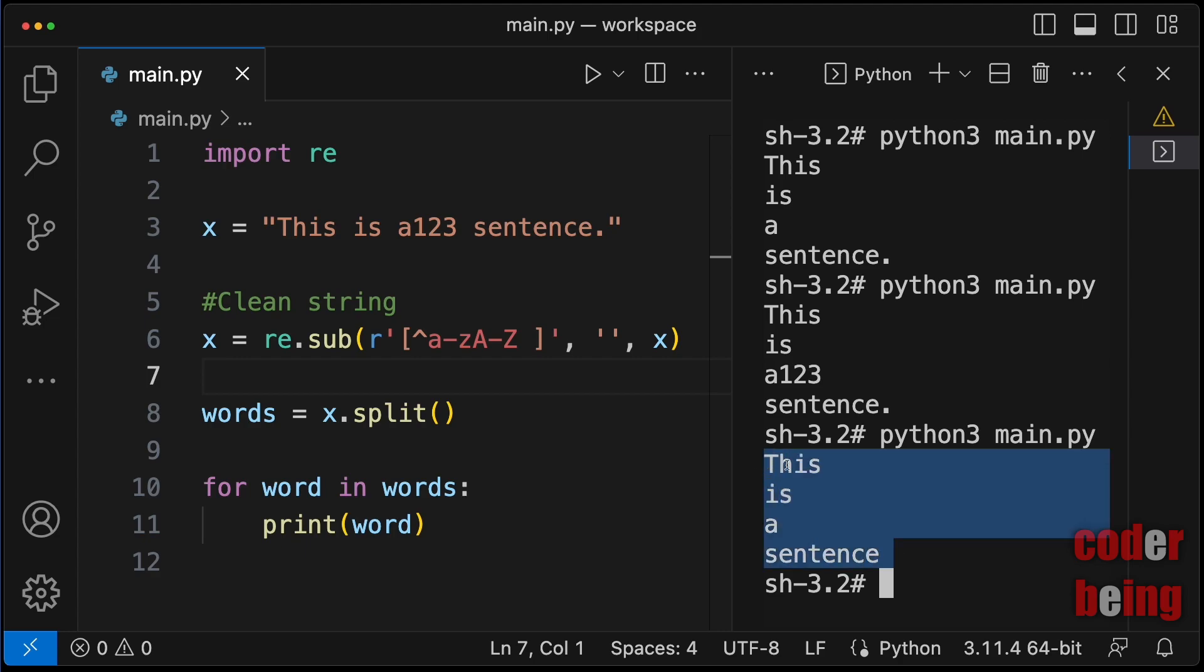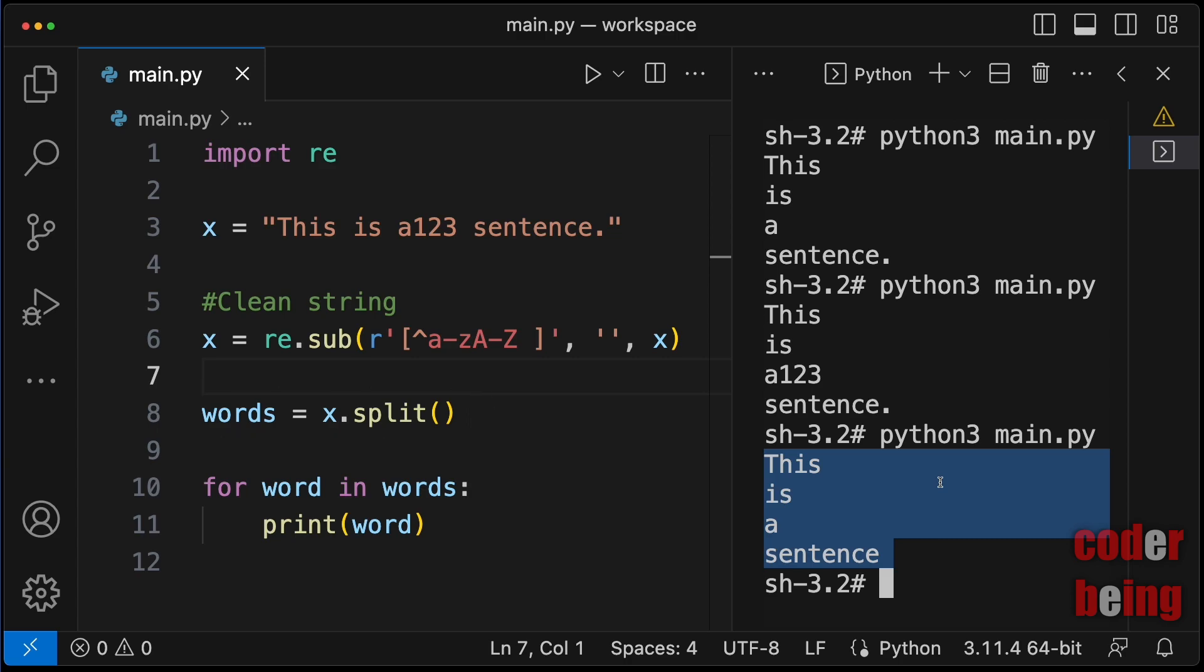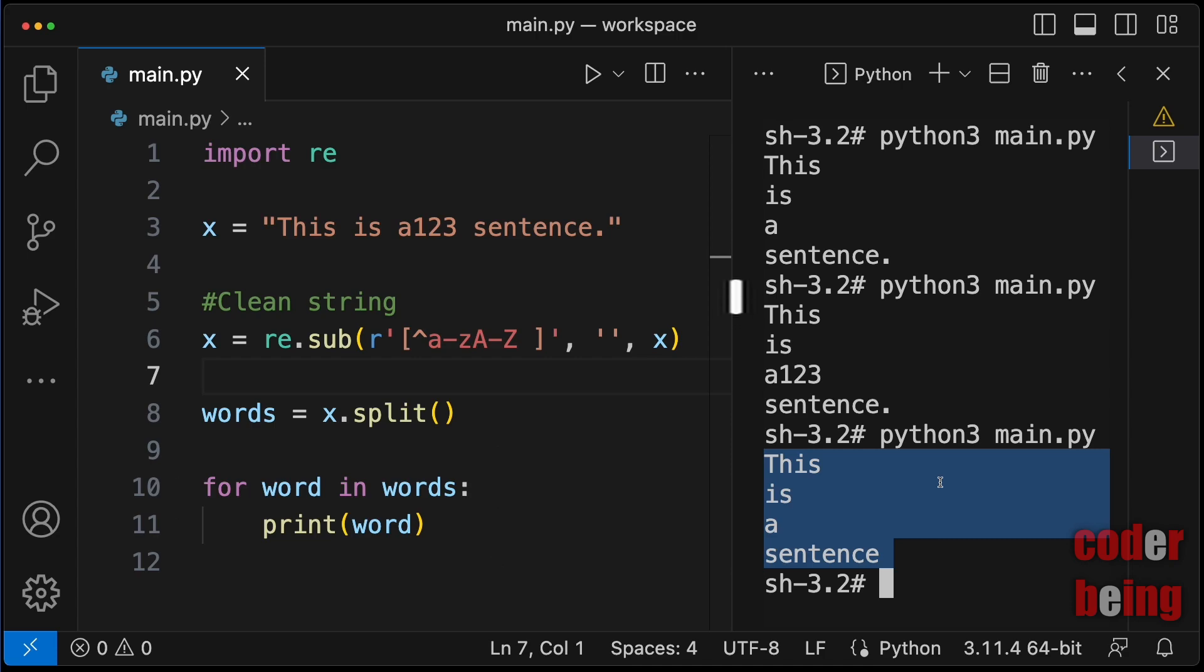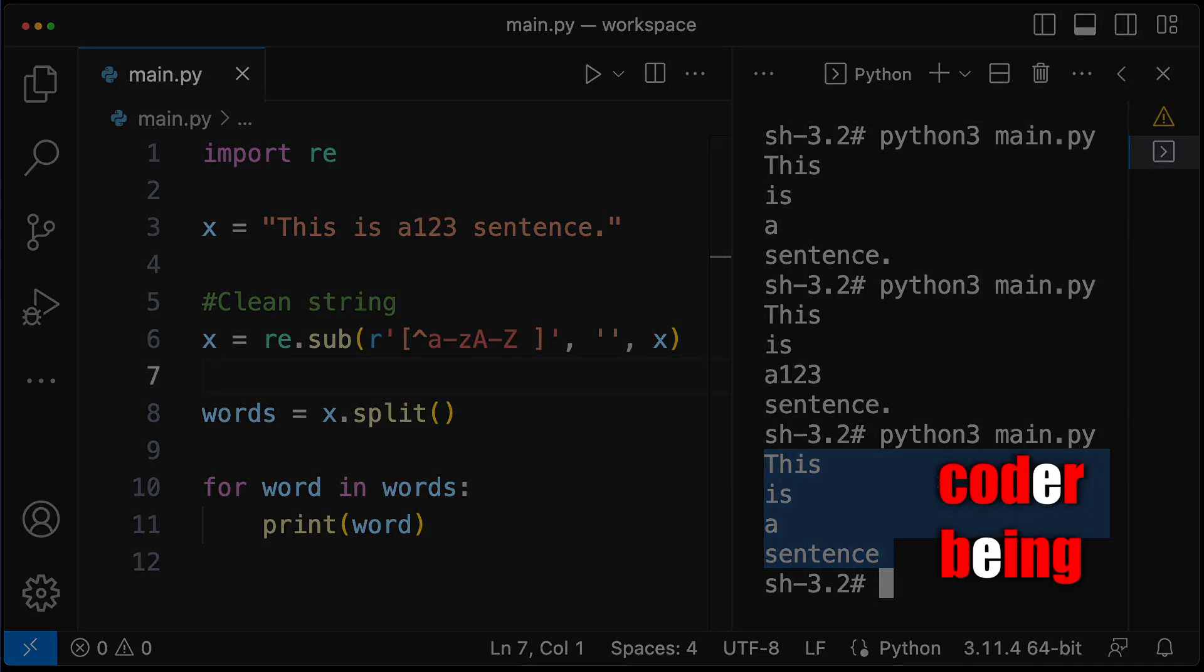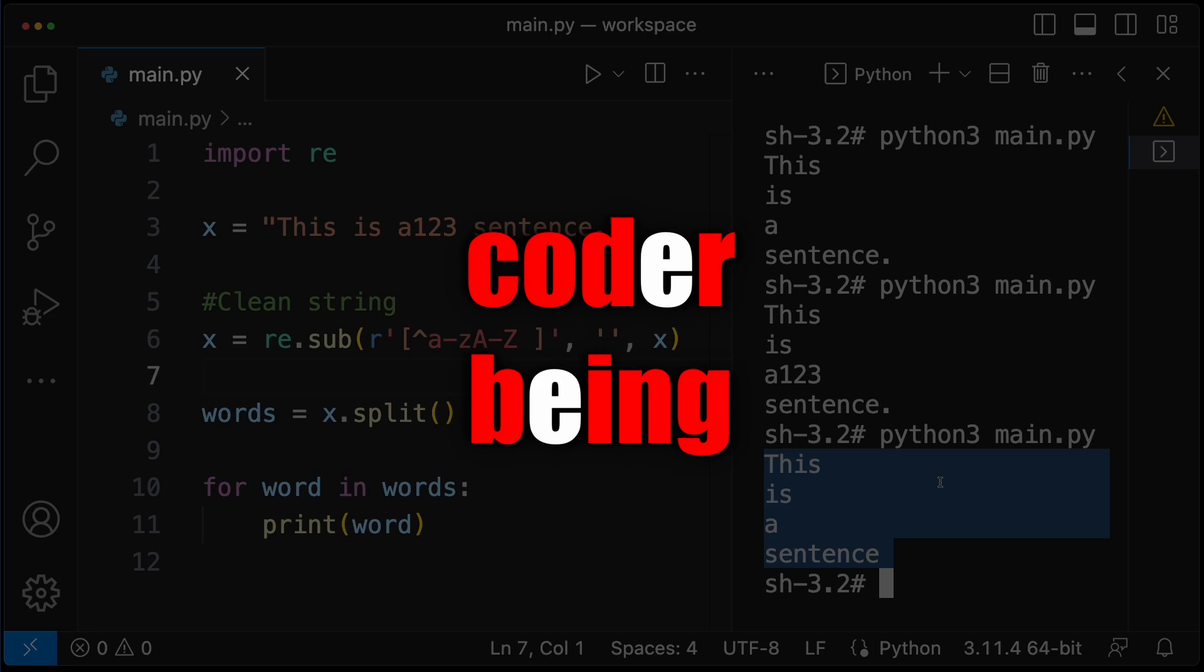In summary, you can use string split method to convert a sentence into words, and a for loop to iterate over the list of words, and use regular expression to clean the given string. Thank you for watching Python courses by CodaBeam.